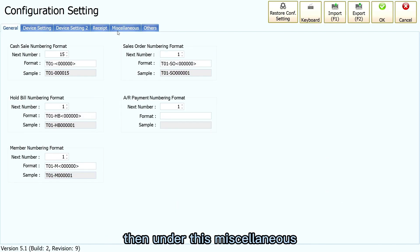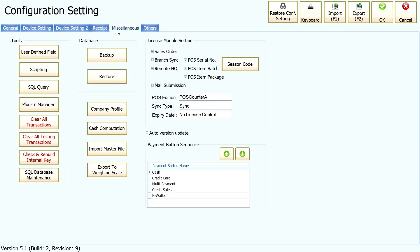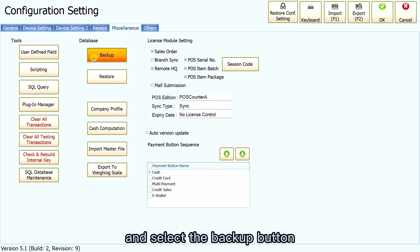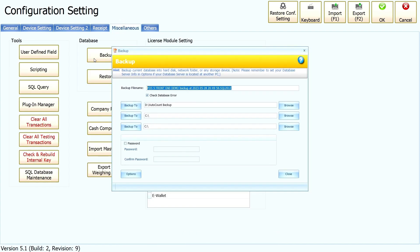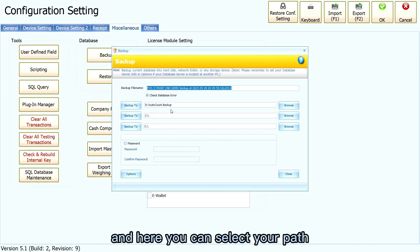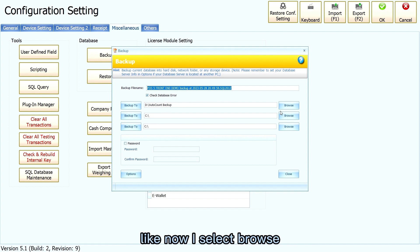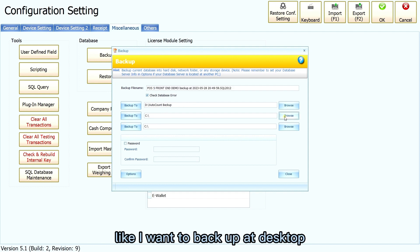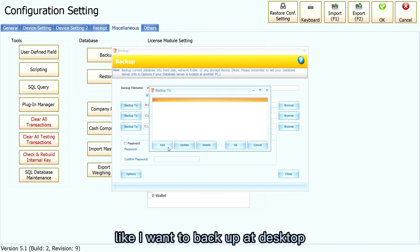Then under Messiliners, select the Backup button. Here you can select your path. For example, I will select the desktop as the backup location.